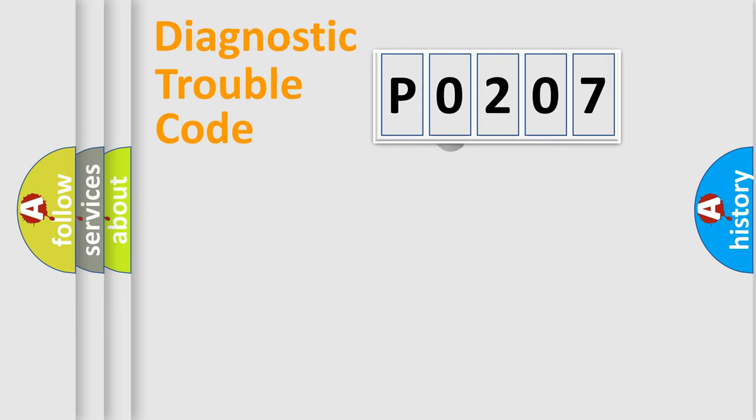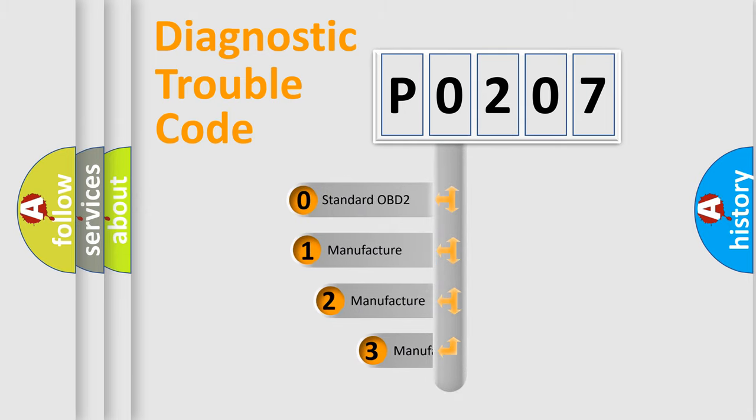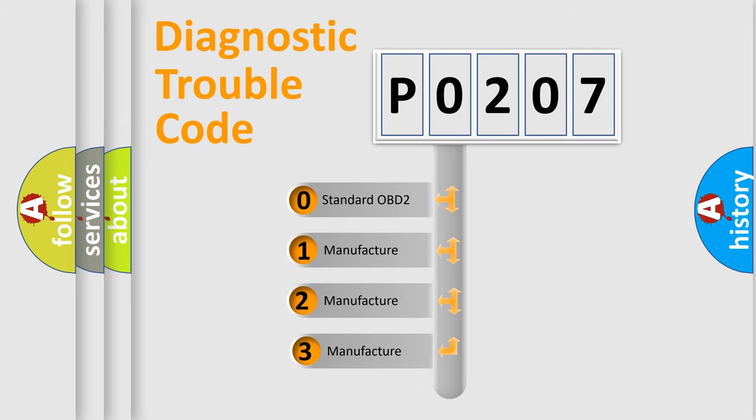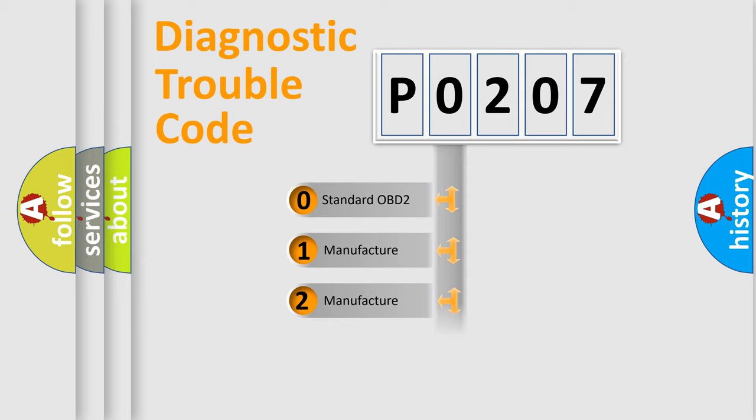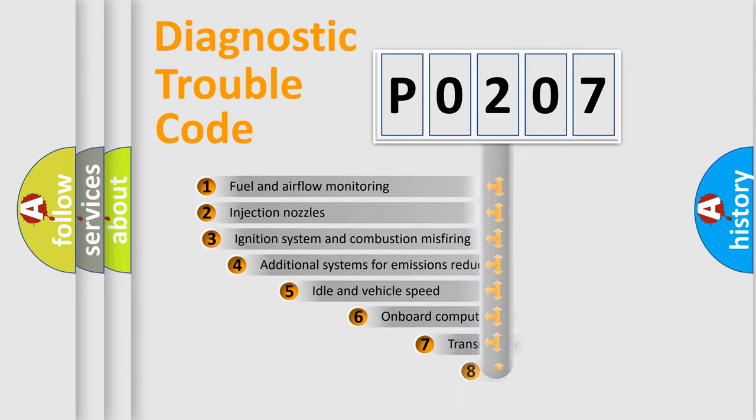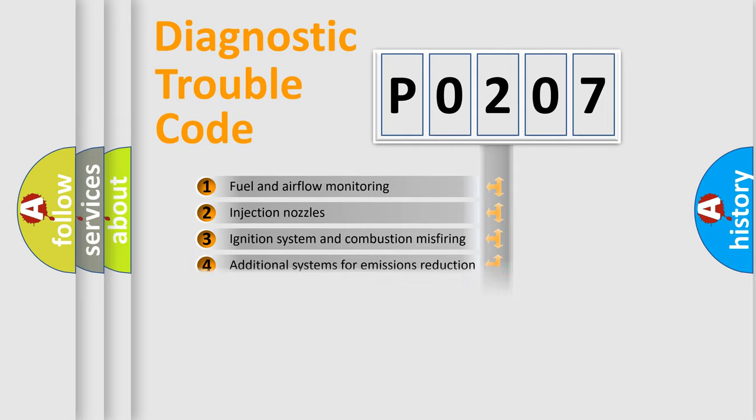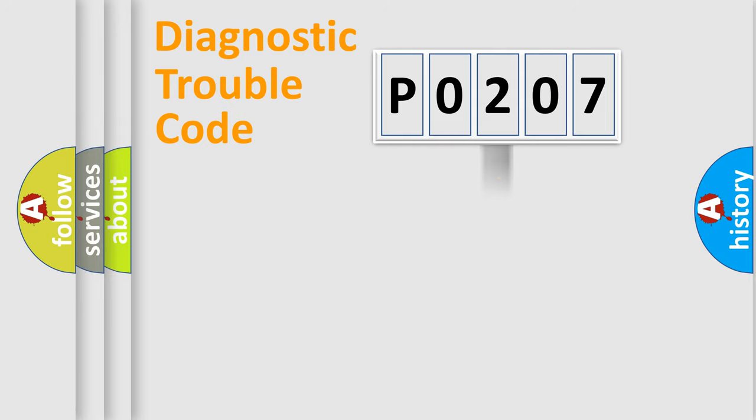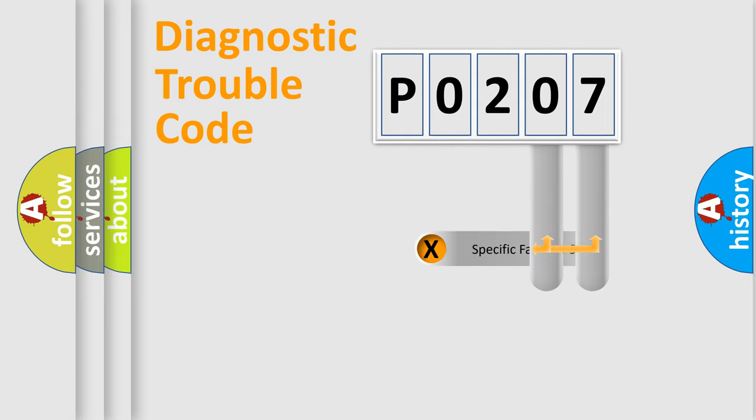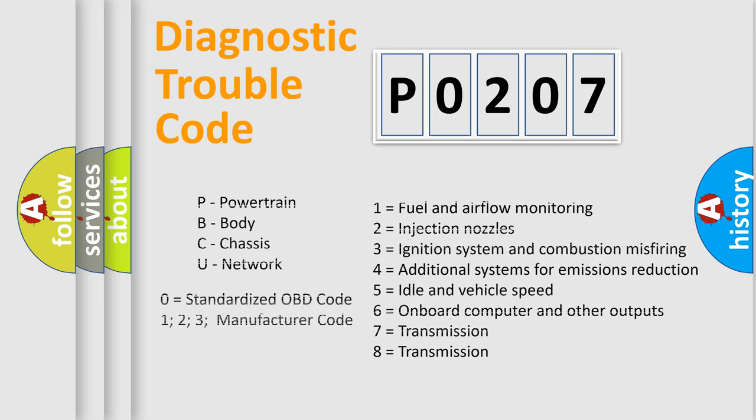This distribution is defined in the first character code. If the second character is expressed as 0, it is a standardized error. In the case of numbers 1, 2, 3 it is a manufacturer-specific error. The third character specifies a subset of errors. The distribution shown is valid only for the standardized DTC code. Only the last two characters define the specific fault of the group. Let's not forget that such a division is valid only if the second character code is expressed by the number 0.